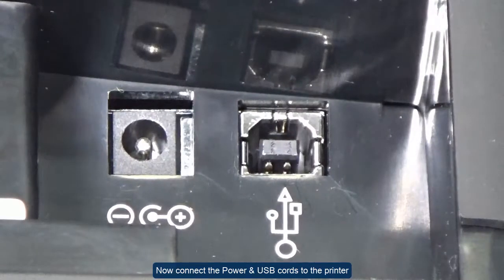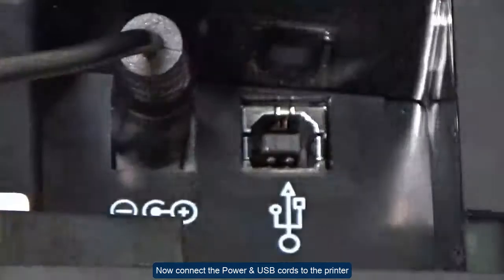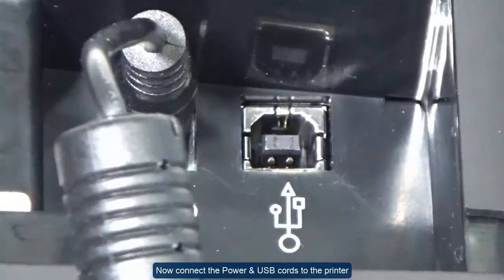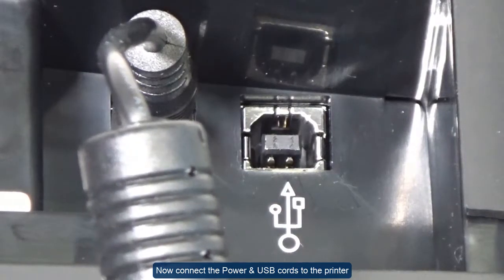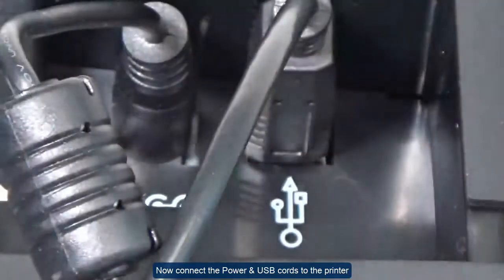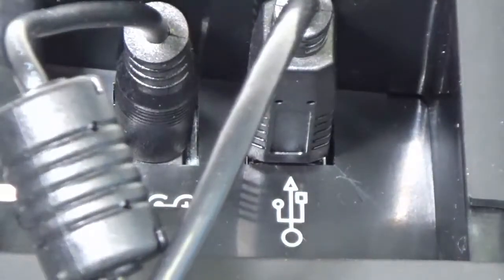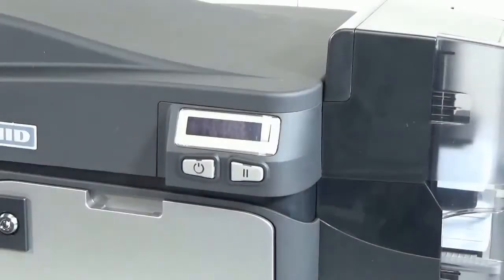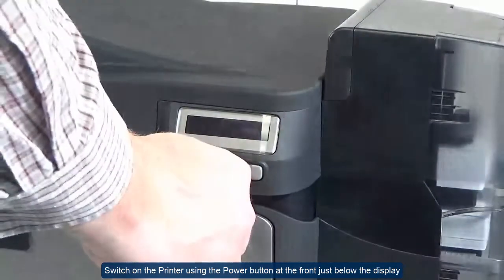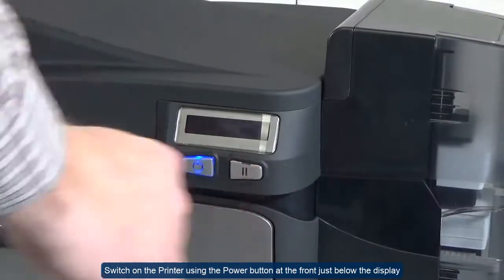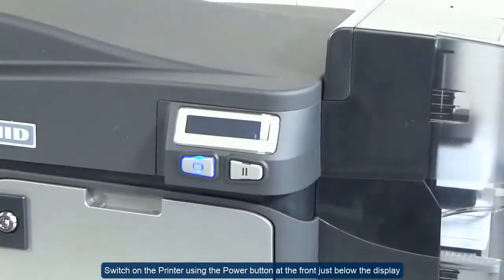Now connect the power and USB cords to the printer. Now switch on the printer using the power button at the front, just below the display.